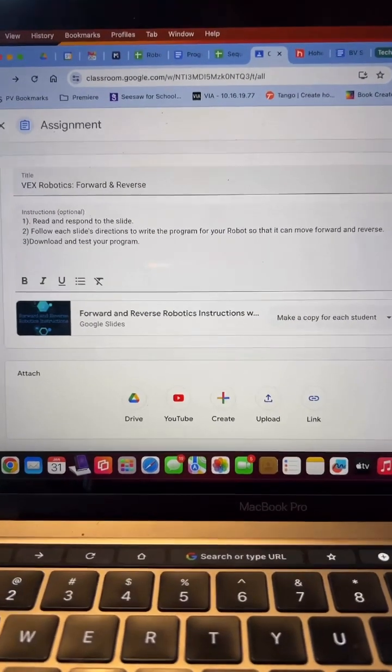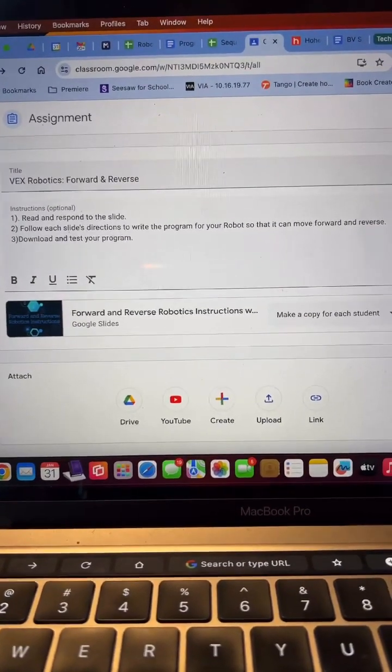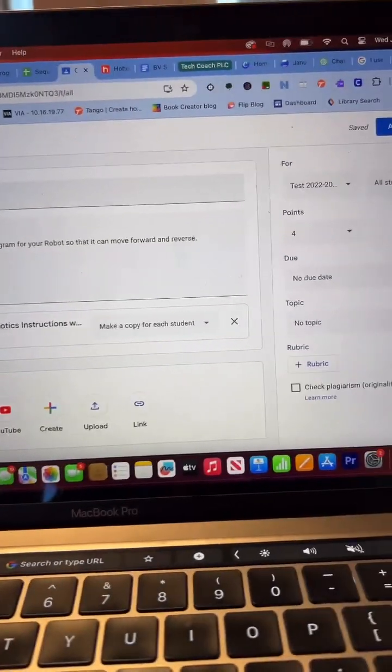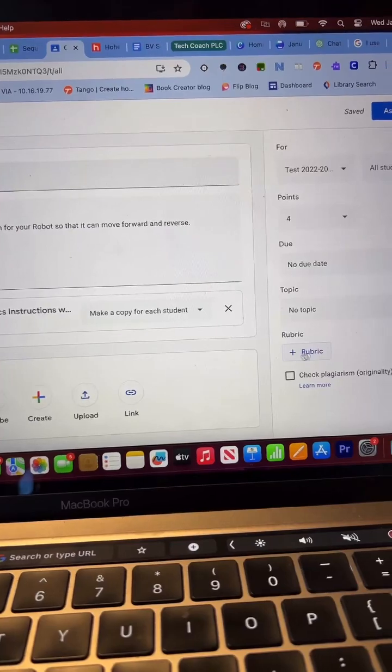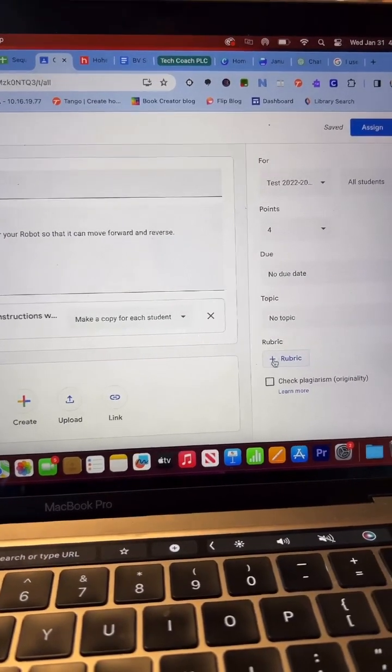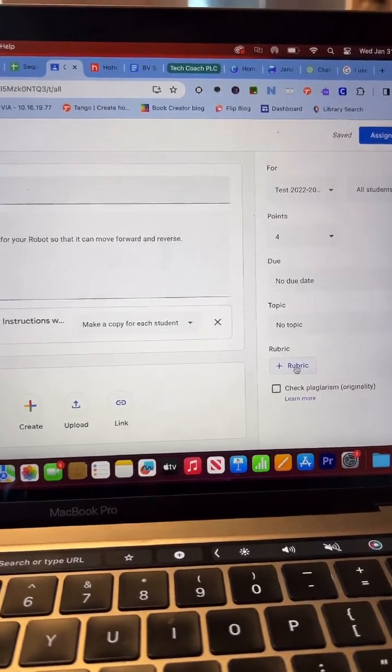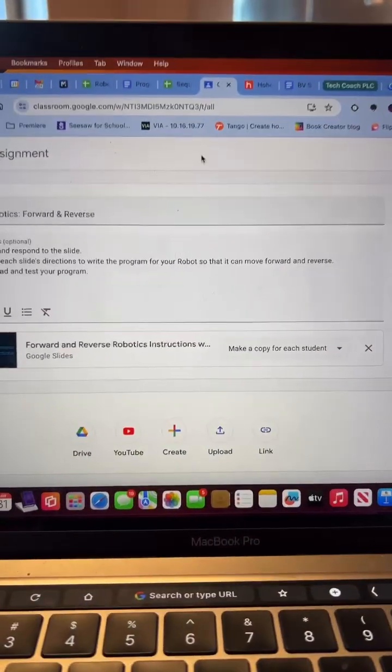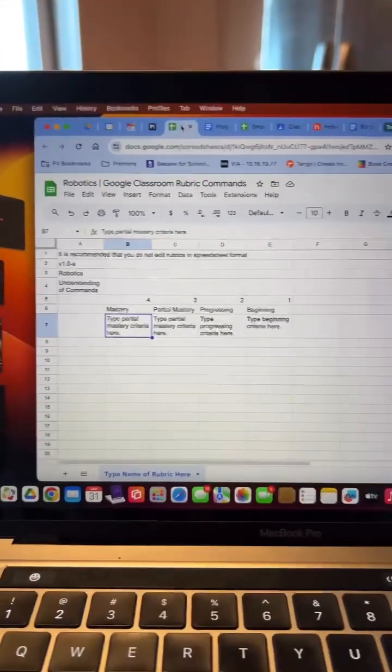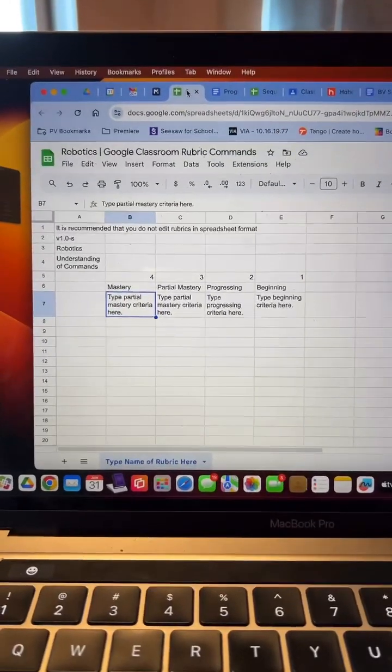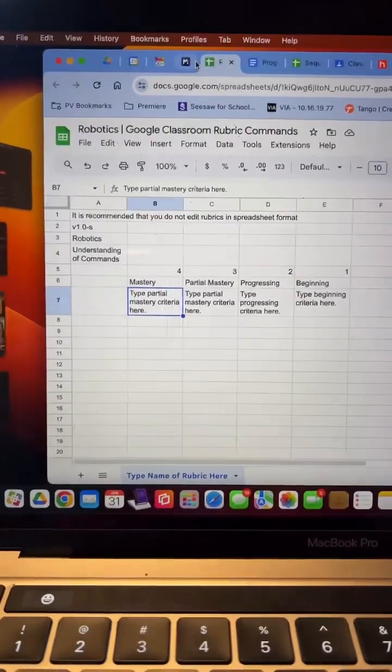Alright, I'm in Google Classroom and I've made my assignment and I'm going to actually ignore the rubric button for right now. And instead, I'm going to head over to this template that we have.